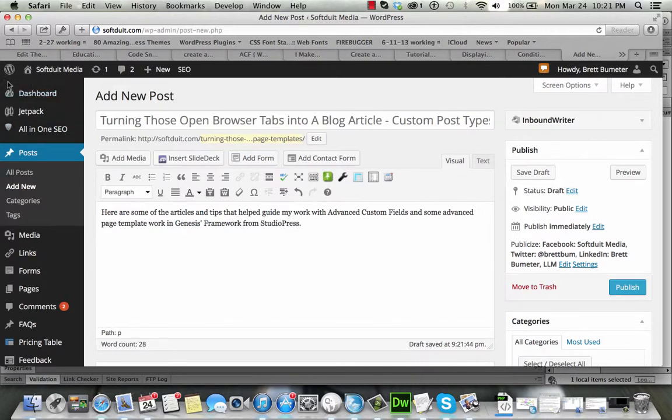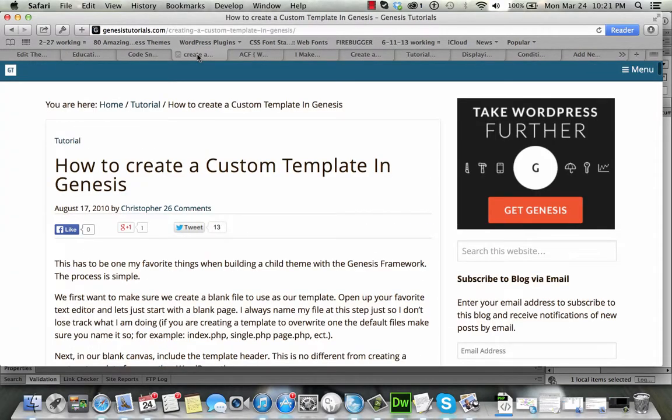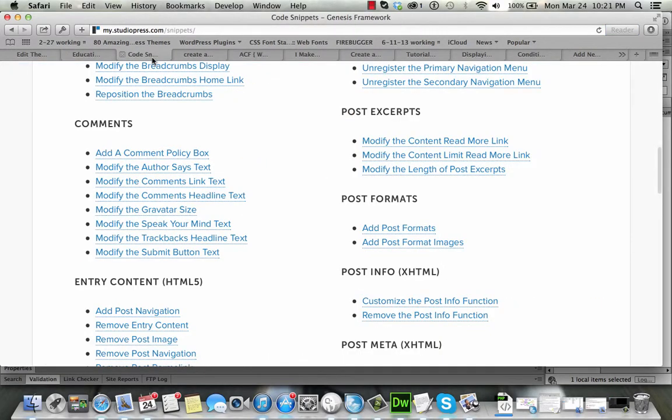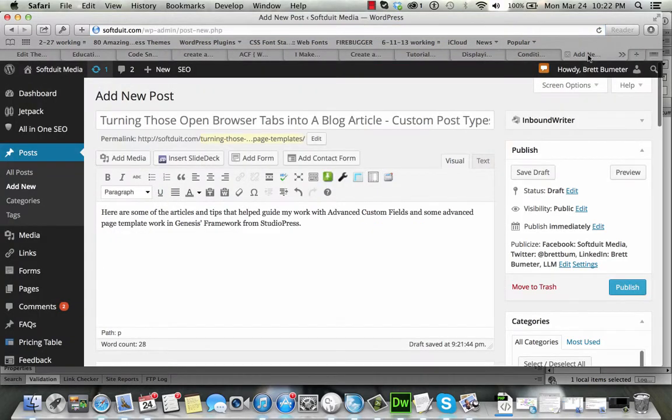So I'm going to put in a little text here. Here are some of the articles and tips that helped guide my work with advanced custom fields and some advanced page template work in Genesis framework from StudioPress. That's just the setup. So what I'm going to do is all of these little articles and things like that, they all played a part in what I was doing, including this list of the snippets from StudioPress is one of them.